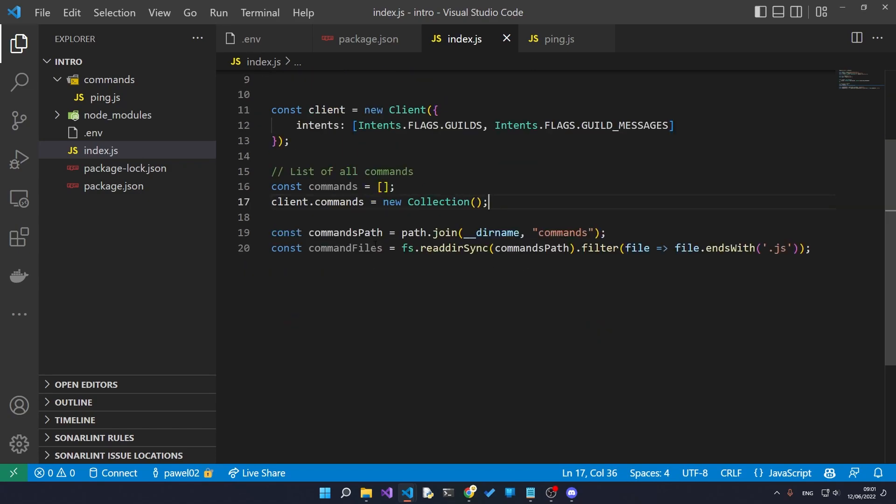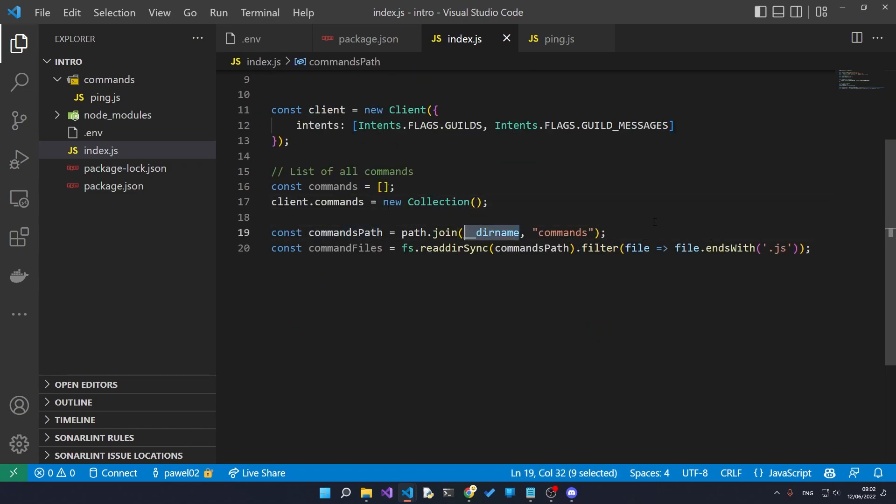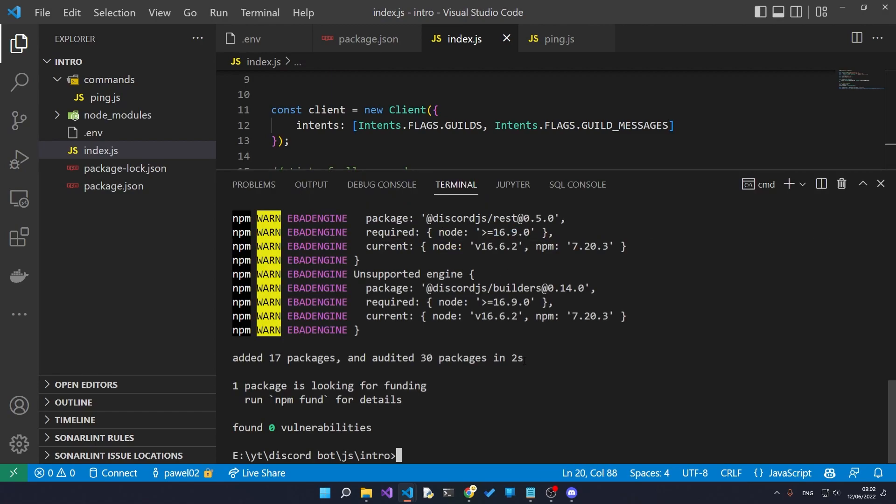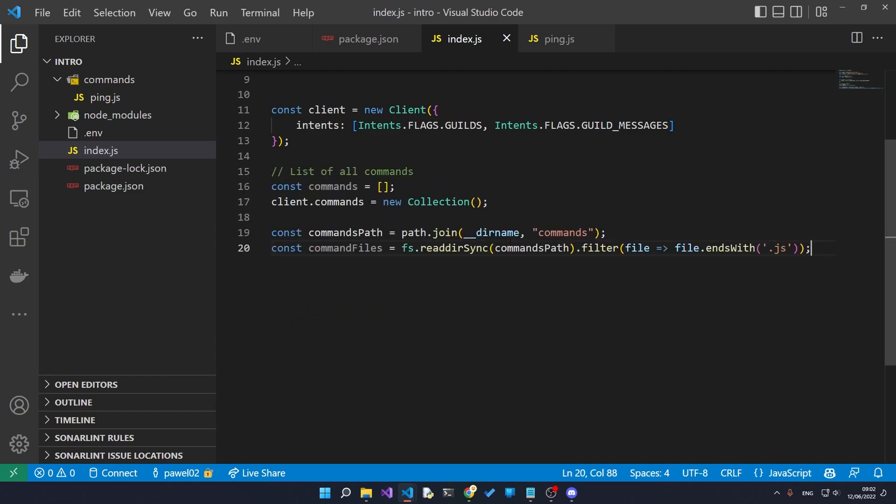The commands path holds the path to the commands. The underscore underscore dirname is just storing the path of our execution program. So if we execute the file from here, the intro folder, then the dirname is going to be specified as the intro folder.